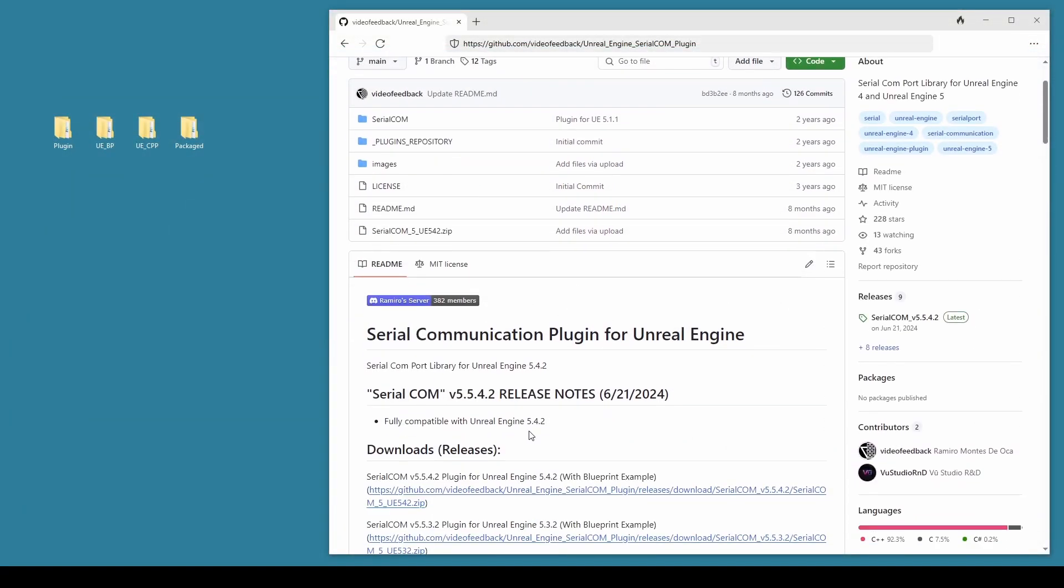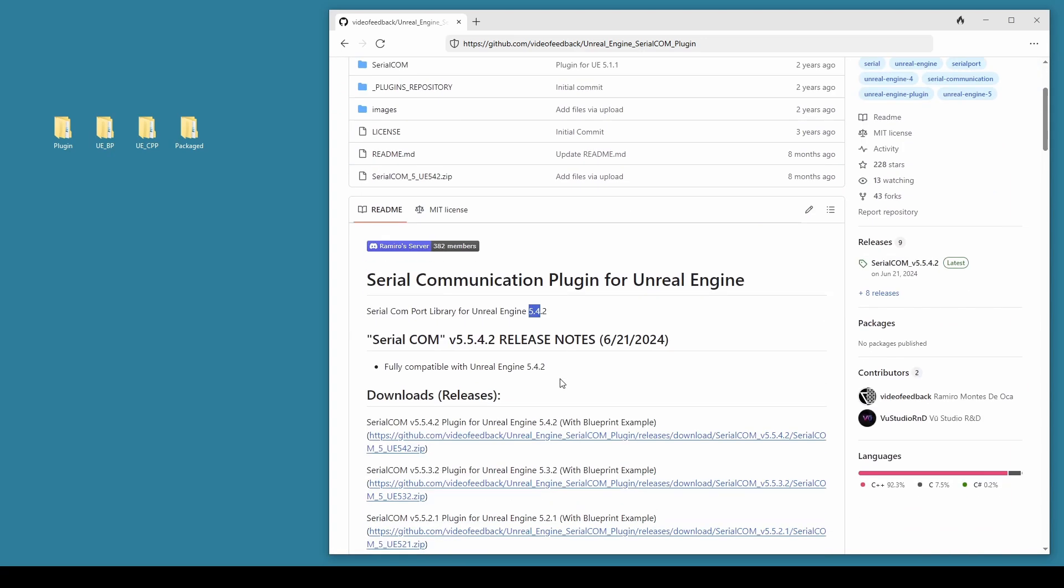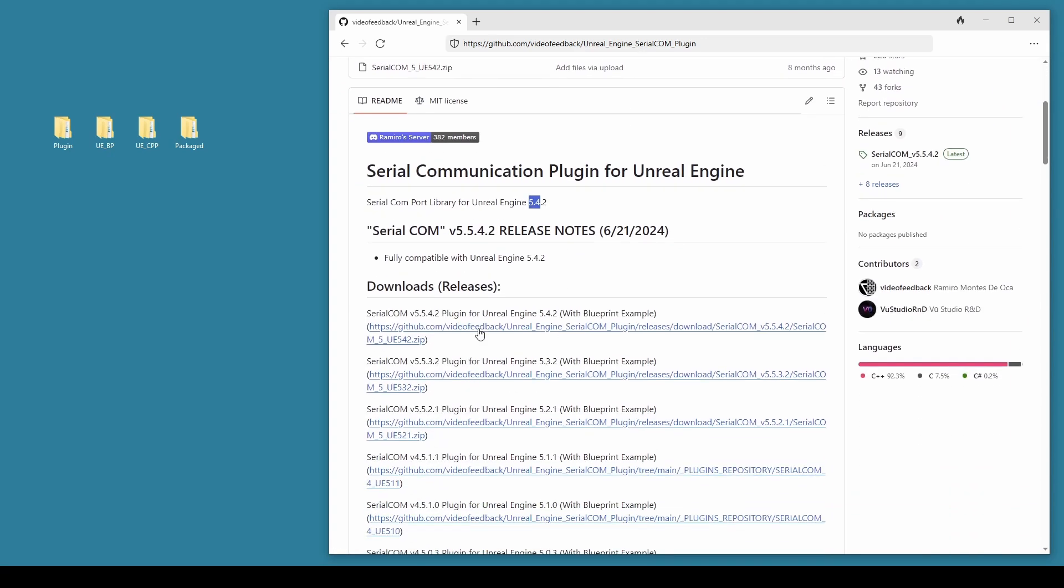You notice this current version is only updated until Engine version 5.4 and there isn't yet a 5.5 version of it being released by the maintainer. So what we'll do is download a copy of it using the link here and then use that to update the plugin and install it into Engine version 5.5.